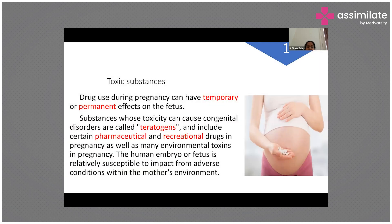Coming to toxic substances: drug use during pregnancy can have temporary or permanent effects on the fetus. Substances whose toxicity causes congenital disorders are called teratogens and include certain pharmaceutical and recreational drugs as well as environmental toxins. One must be aware of drug categories A, B, C, D, and X — only Category A drugs are permitted in pregnancy; other categories are contraindicated.